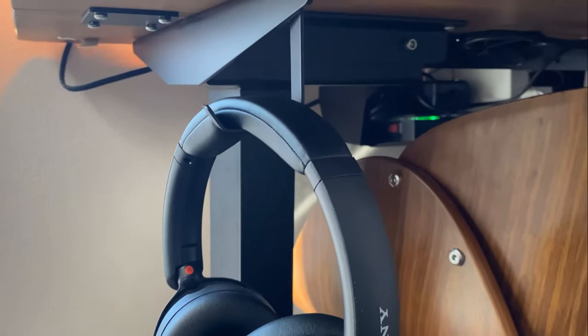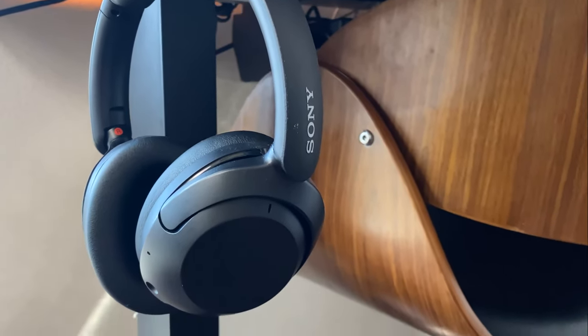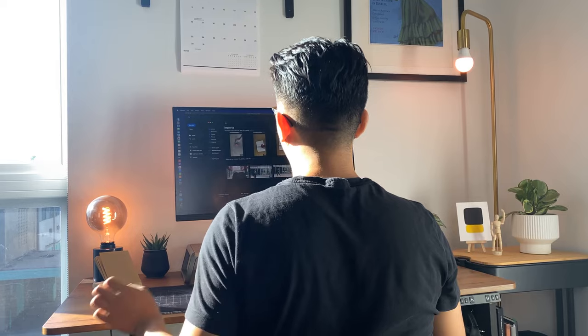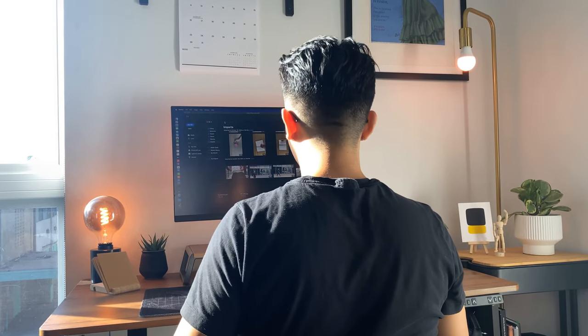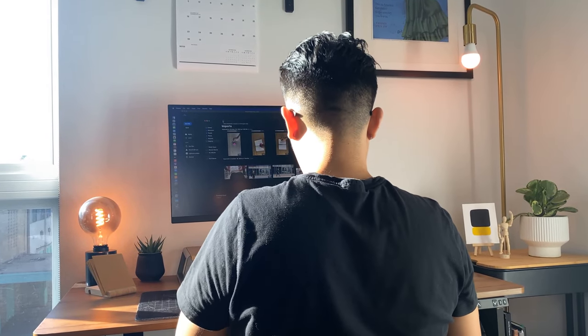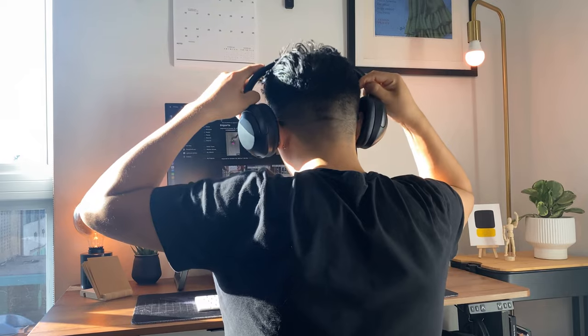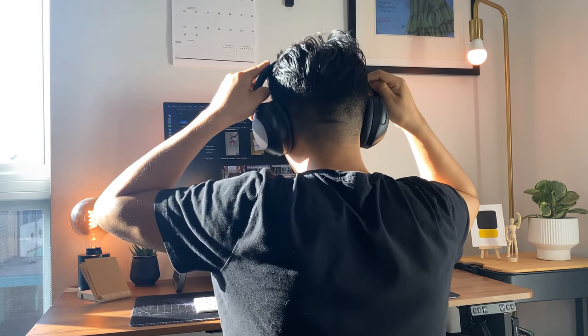Next up are my Sony Bluetooth headphones with noise cancellation. These come in handy when editing video and are even great for disconnecting from reality for a bit.